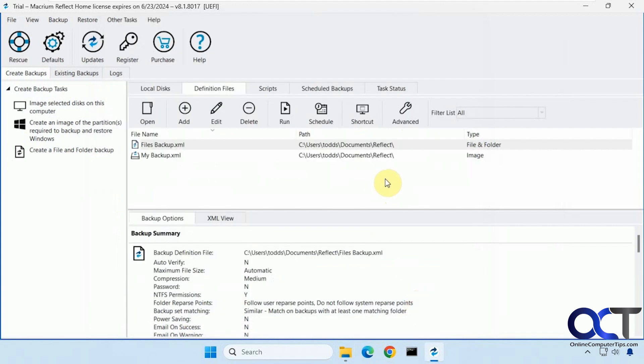And then you have all the scheduling options and so on. So let's make a new one and actually run it.